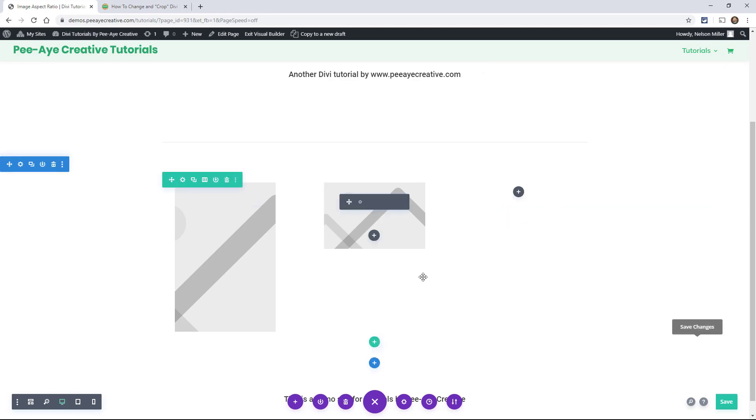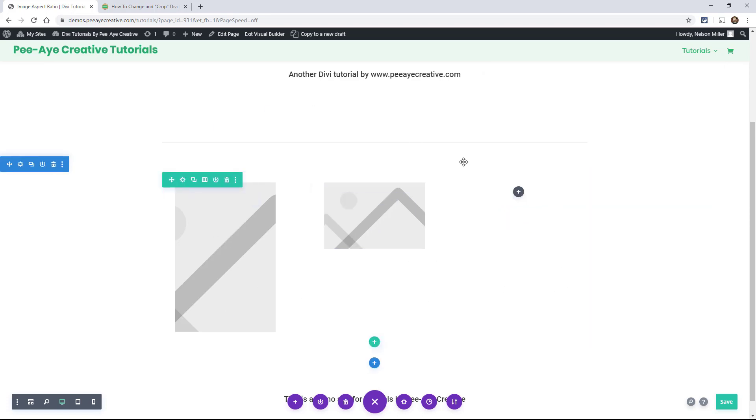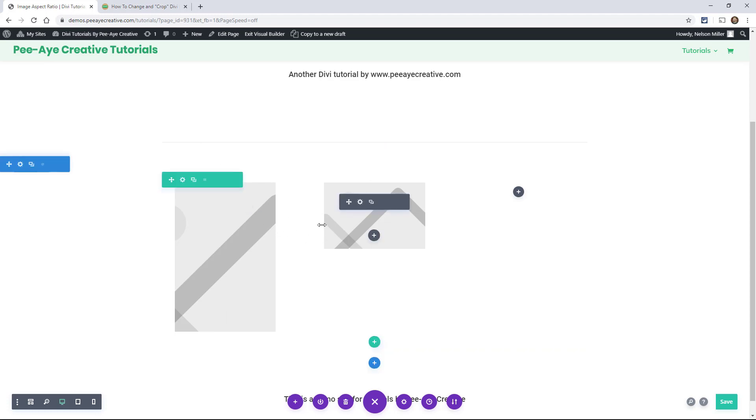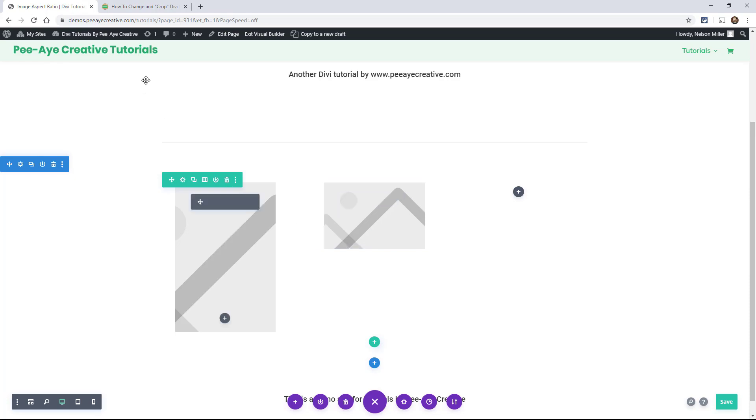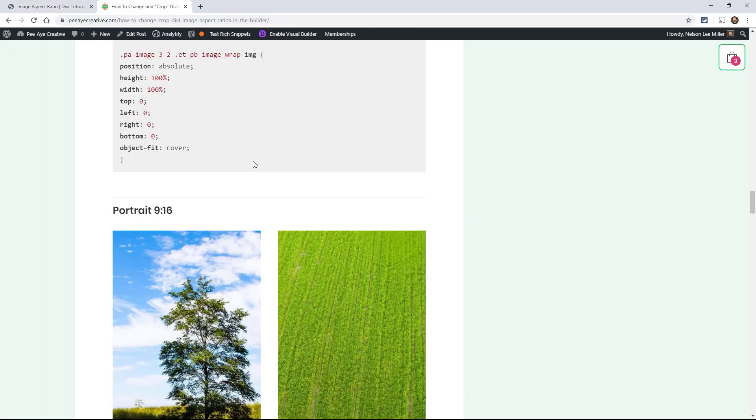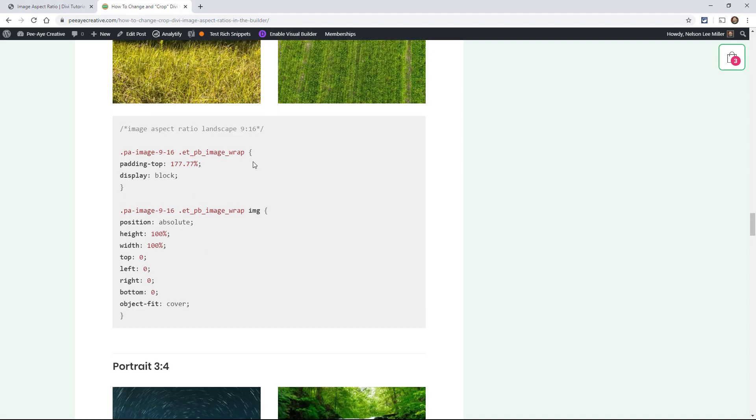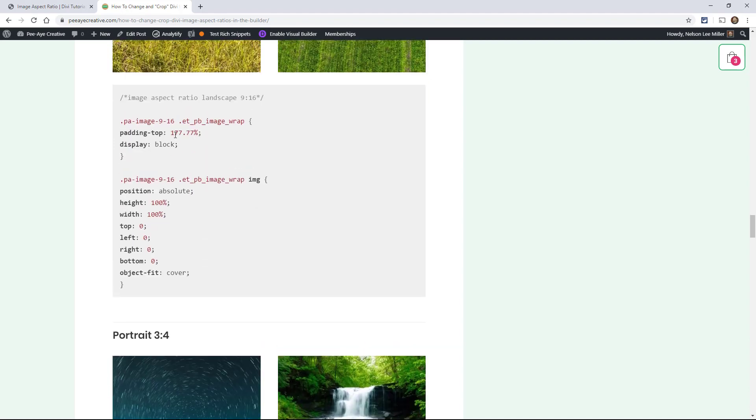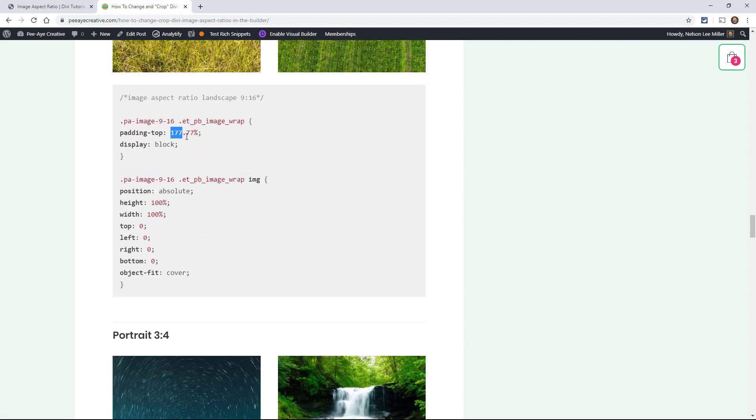You could make like a crazy grid, a nice header section here or some kind of type of gallery layout using this. And speaking of gallery, we actually have a very similar tutorial for the gallery module. Now this is just for the image module. We also have one for the gallery and we're working on one for the blogs and projects, things like that. So yeah, that's pretty much it. It's just a matter of adding the right code.